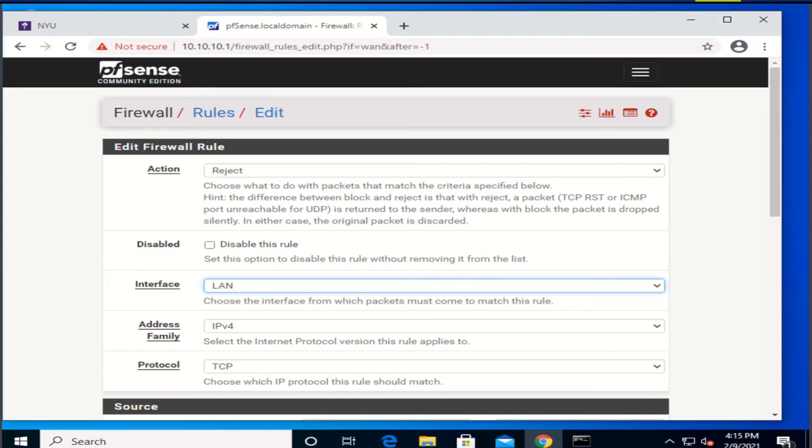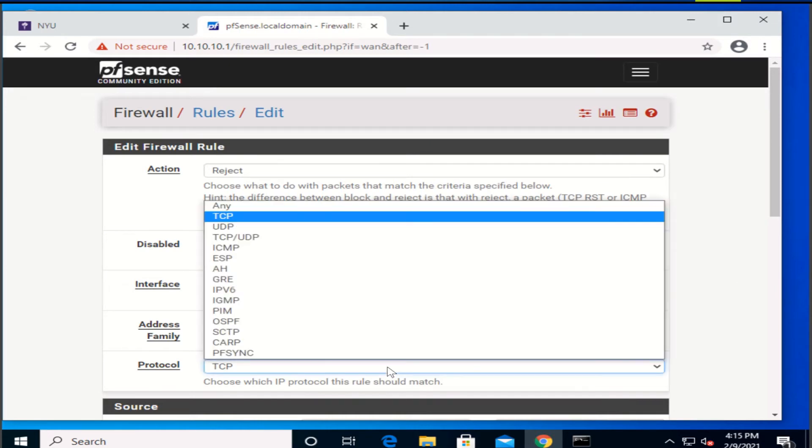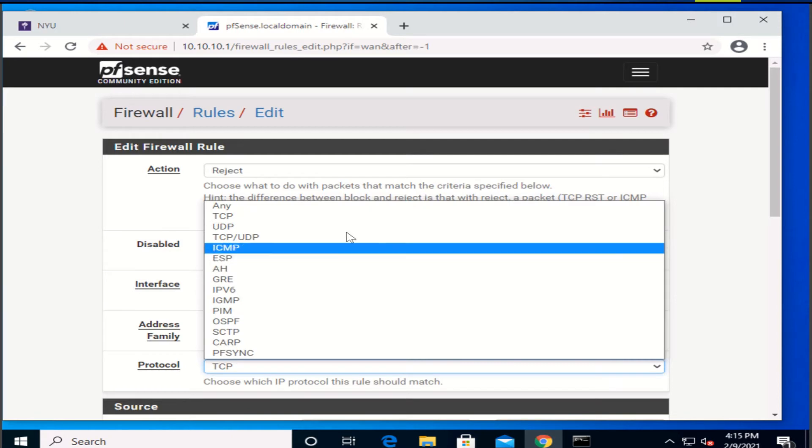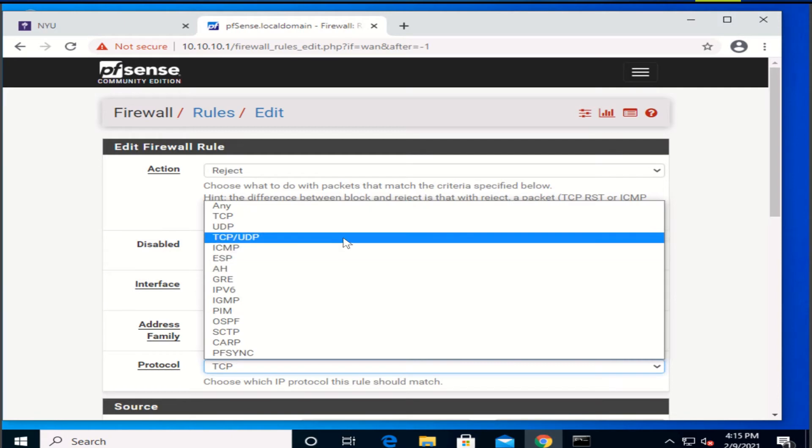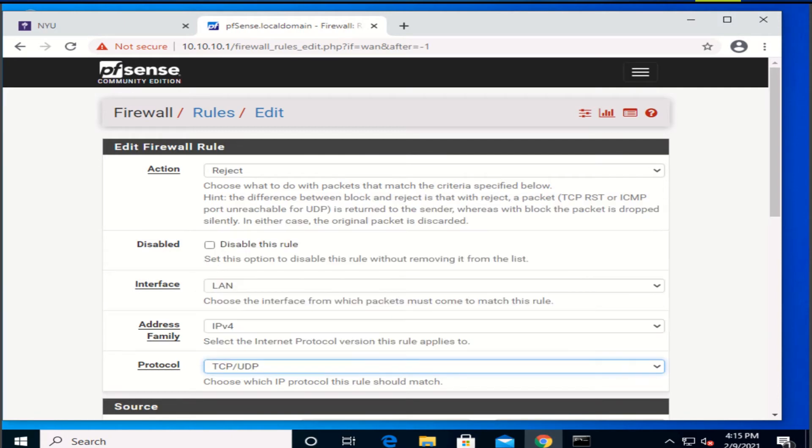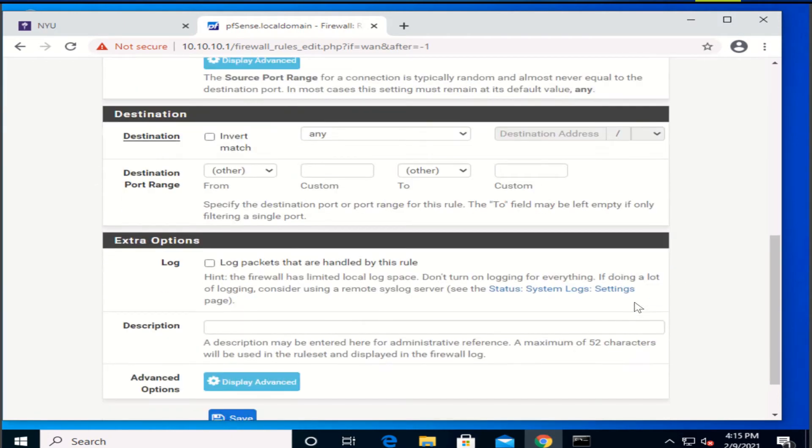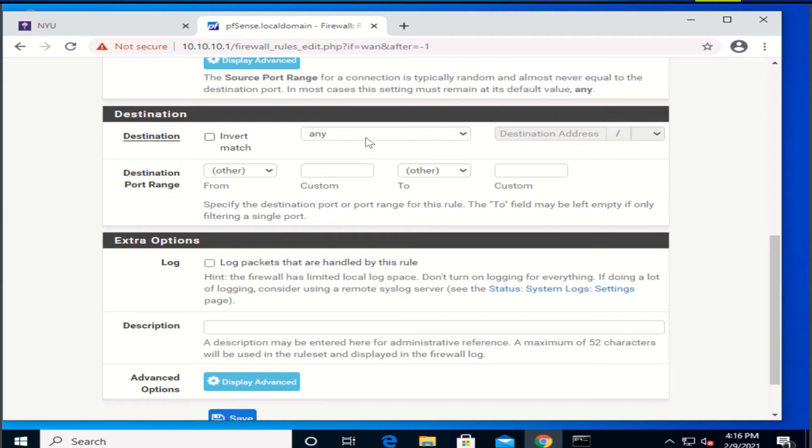And the protocol is gonna be TCP UDP. Under this destination, the source is gonna be any.